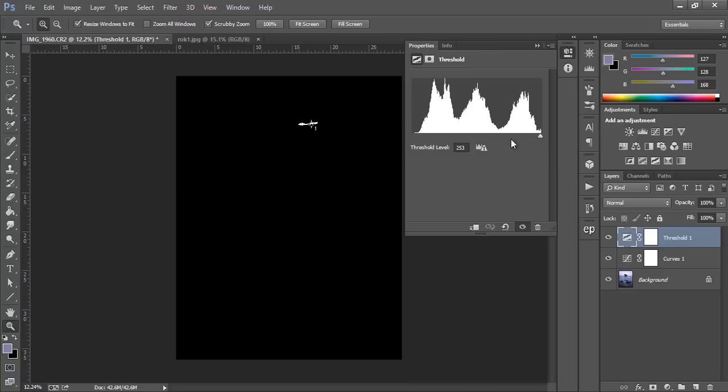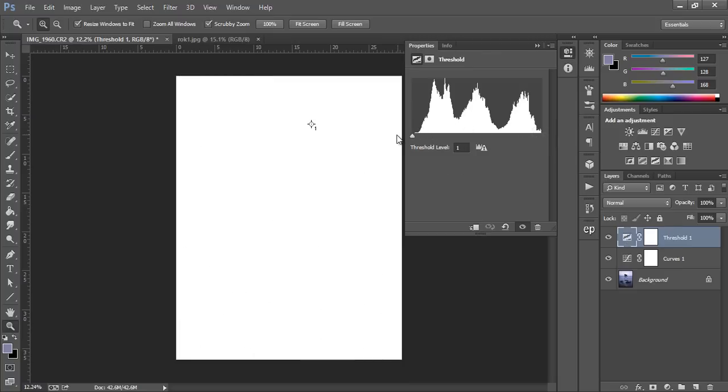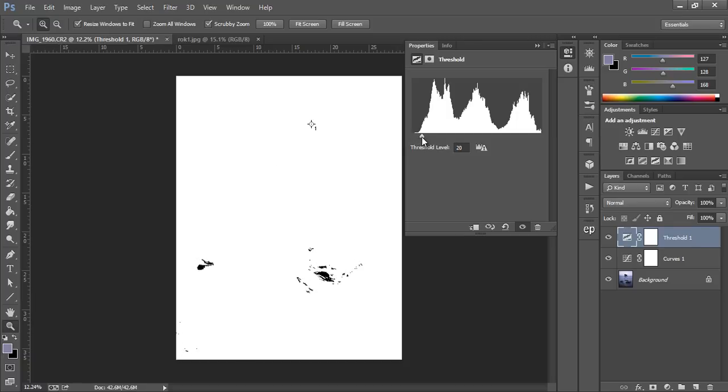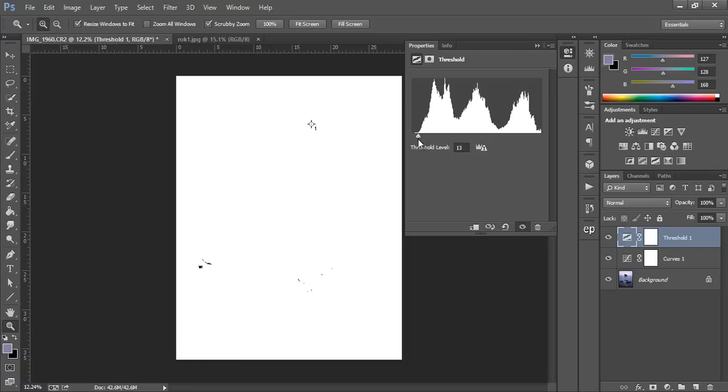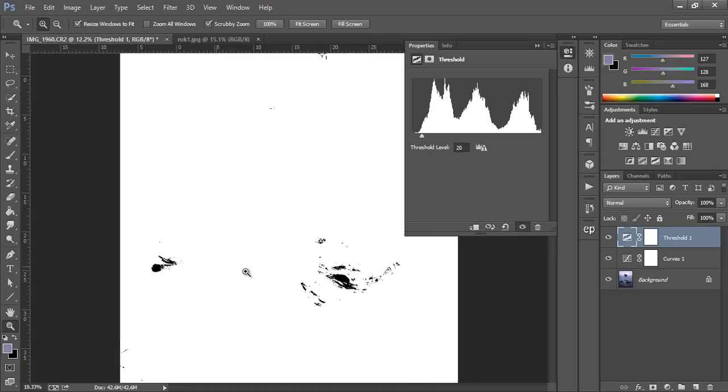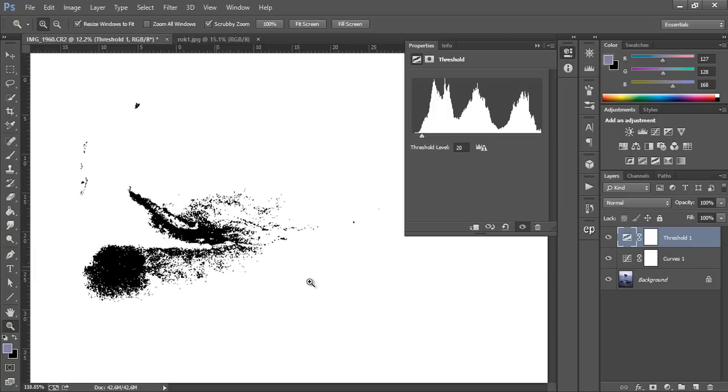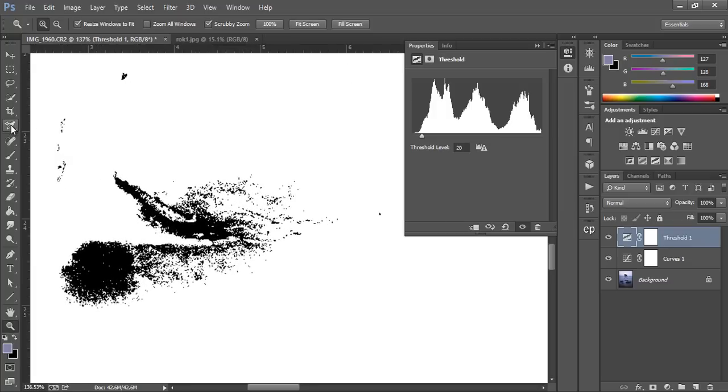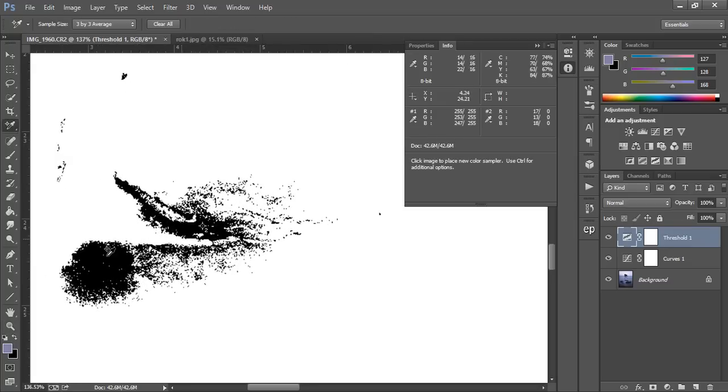Now we're going to go back to our threshold layer and we're going to move our slider to the far left. And now we're going to establish a black point. So moving it to the right, the first speckles that appear, they are our black point. That's our black point.